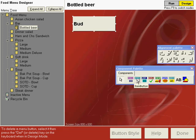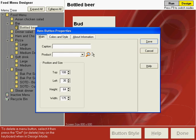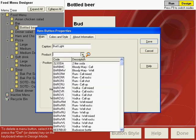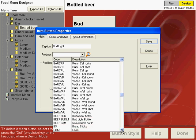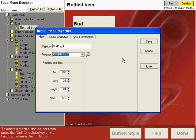Let's do the next item button. Bud Light is the caption for this button and then we'll choose Bud Light. Save that.